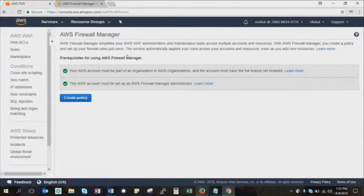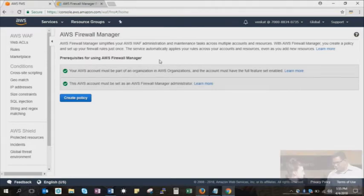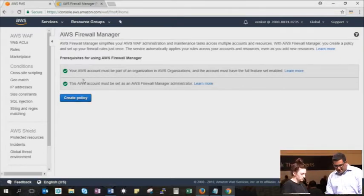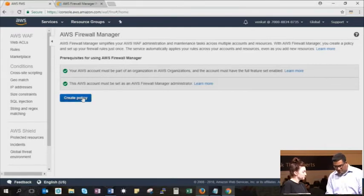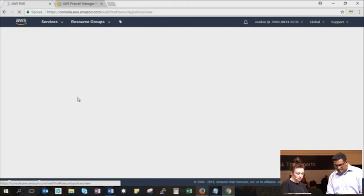Demos are my favorite. So let's look at the demo. This is the Firewall Manager console, and I've done a couple of things already. As I mentioned, the AWS Organizations master account has to delegate another account, so this account has already been delegated to be the administrator for Firewall Manager. For the purposes of this demo, I've met both the prerequisites, but like we discussed there are a couple of prerequisites. You can go ahead and create a policy.